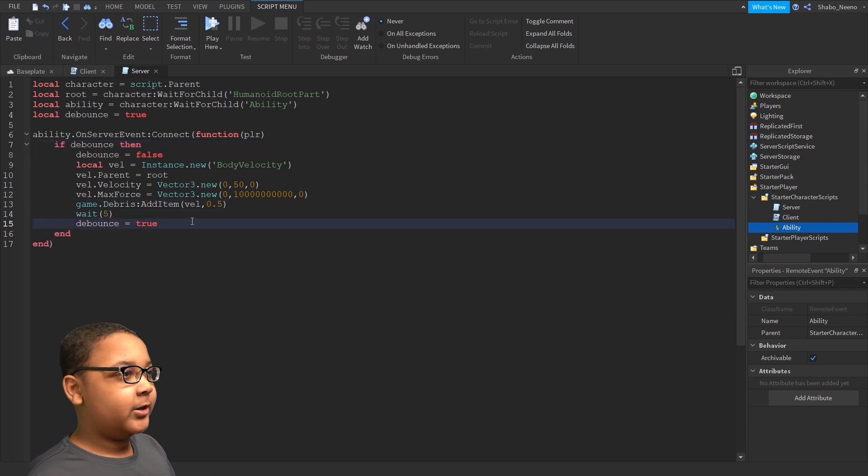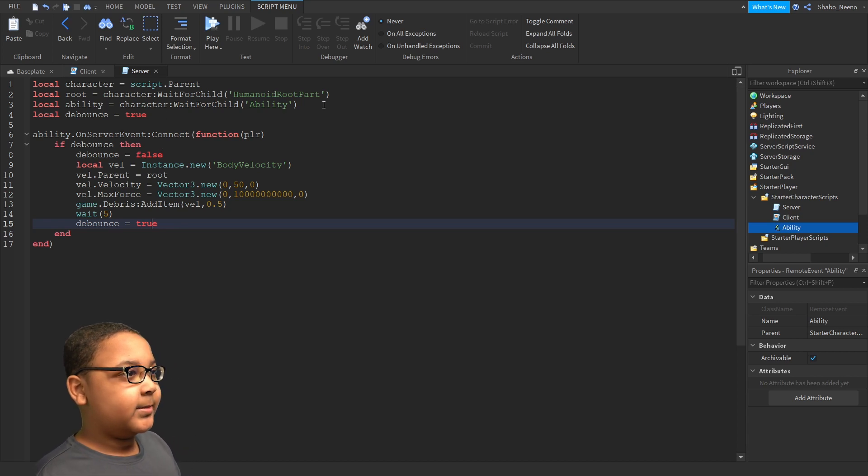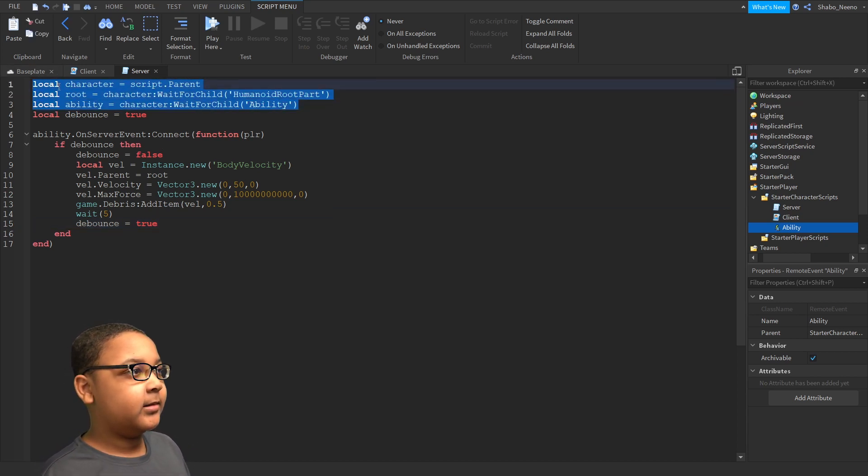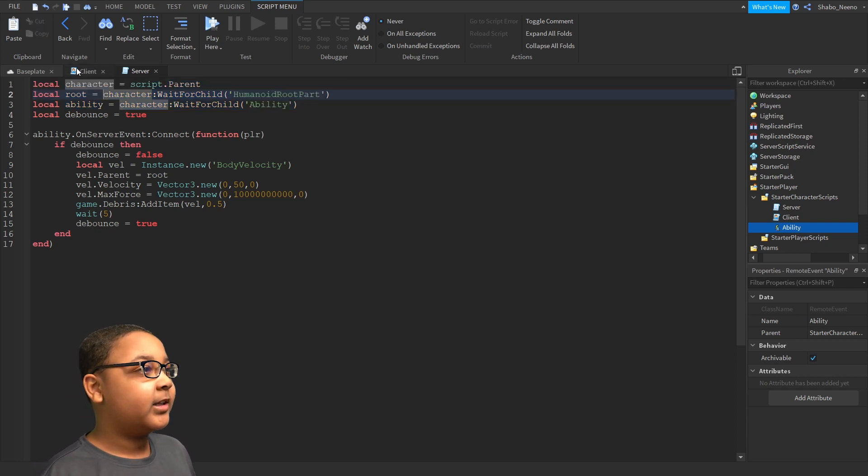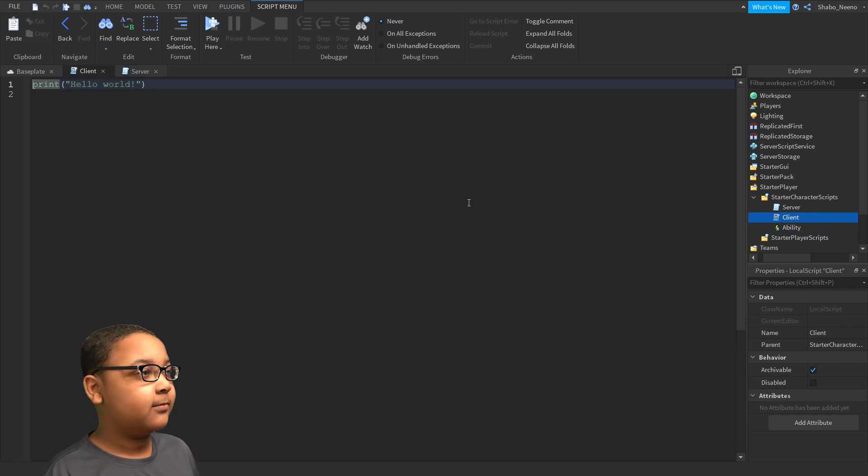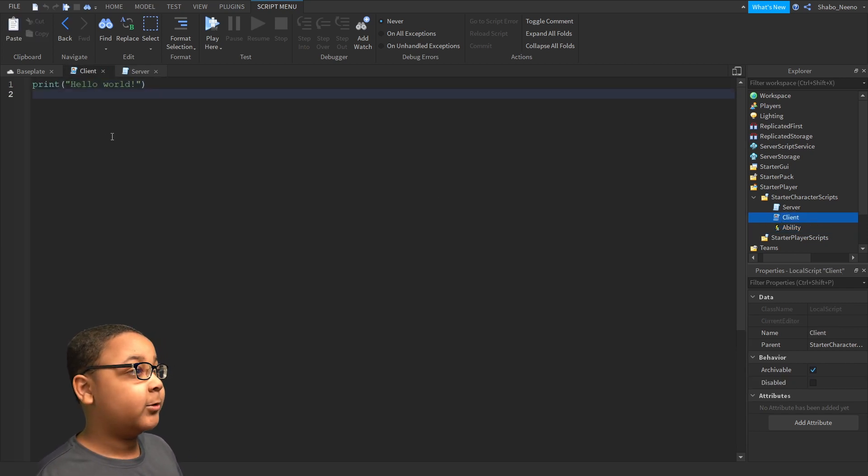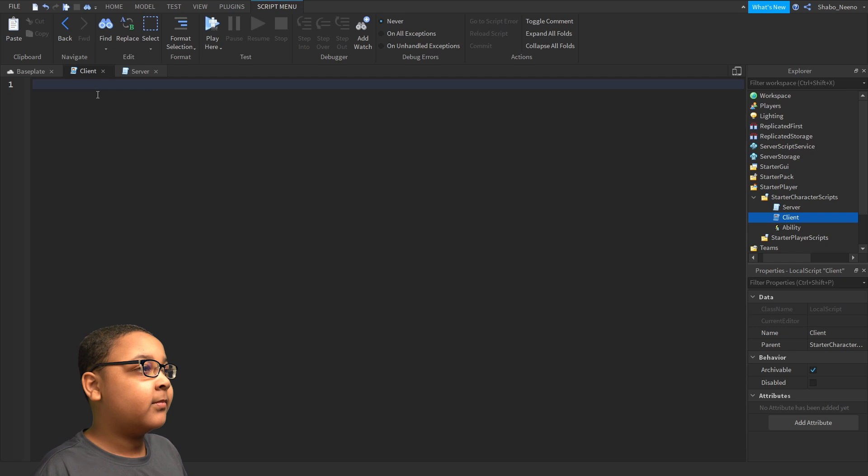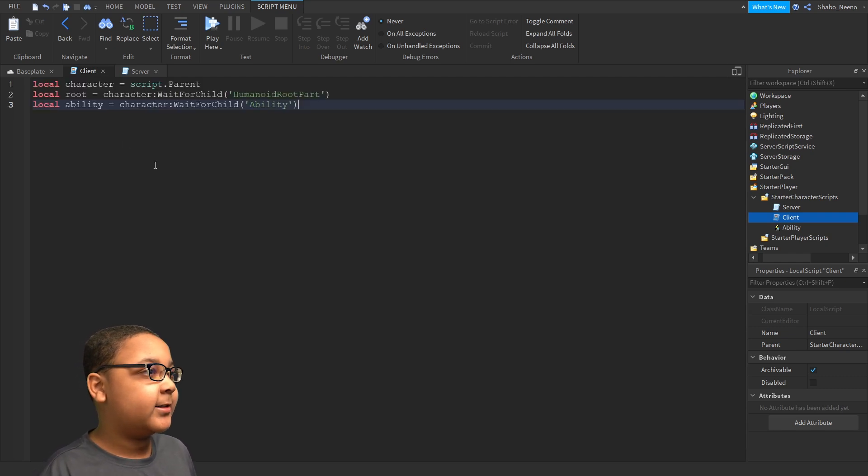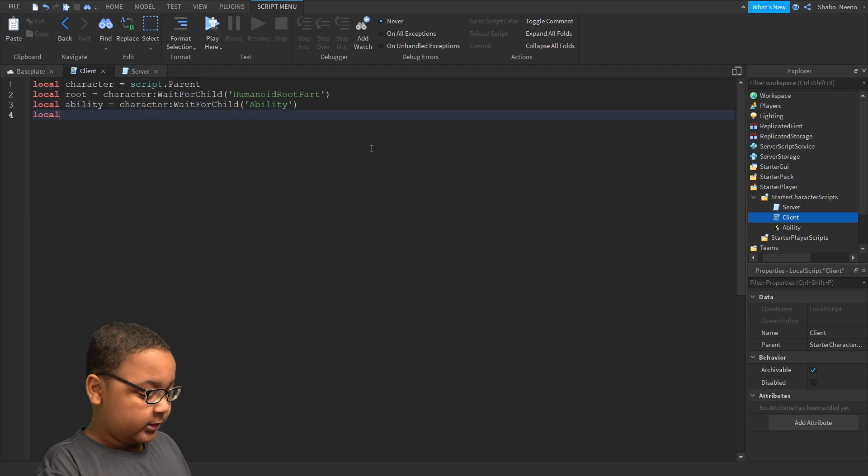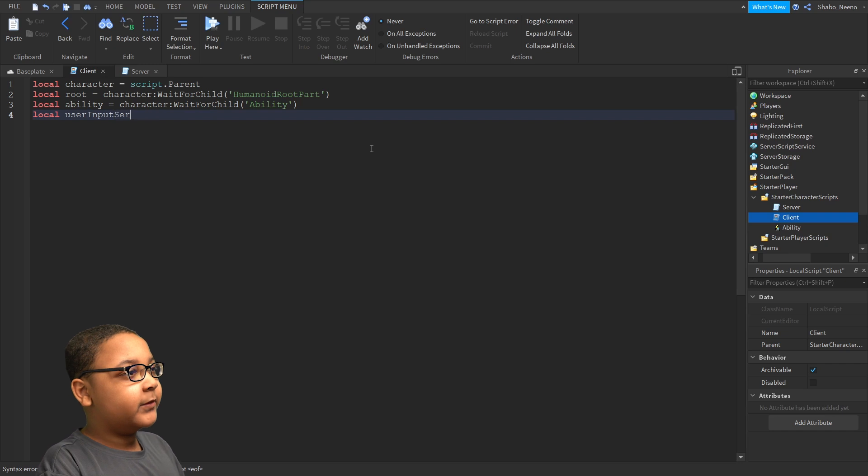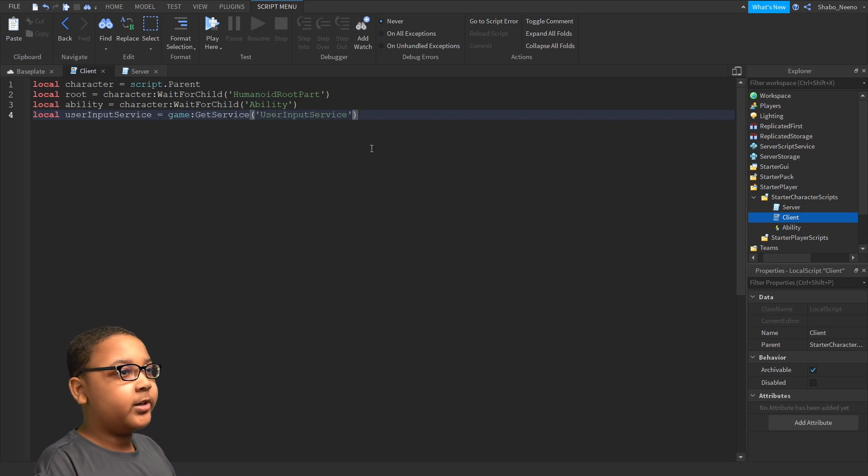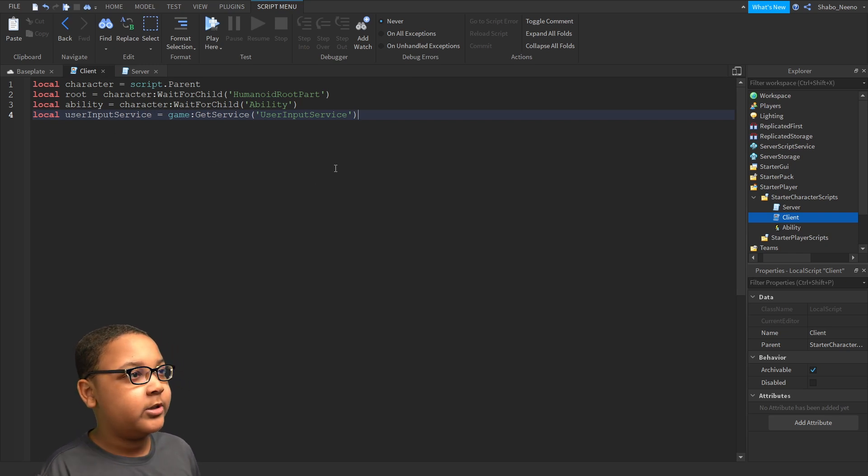Now, we're going to go to the client and start scripting that. I'm just going to copy this, right click copy or control C. Now, we're going to go to the client. It should be up here. If it's not, you have to double click this. I'm going to delete this, right click here and paste, or control V. Now, we're going to do local user input service equals game get service user input service. So we'll be using this to detect whenever the user presses E.